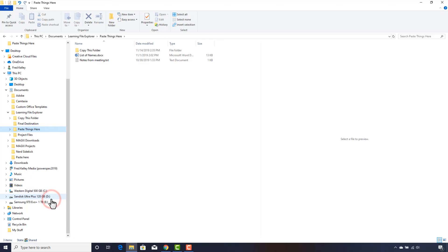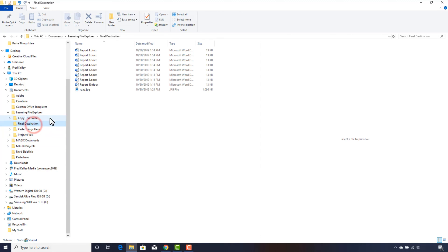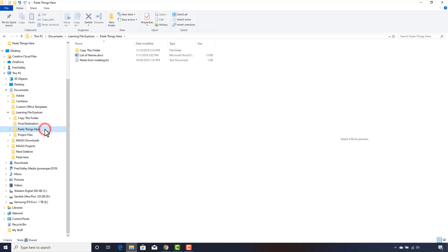I click into the Final Destination folder, and you can see the files we just cut are now pasted here in this folder. Clicking back on the Paste Things Here folder, you see the files are no longer there. The files have now been moved.